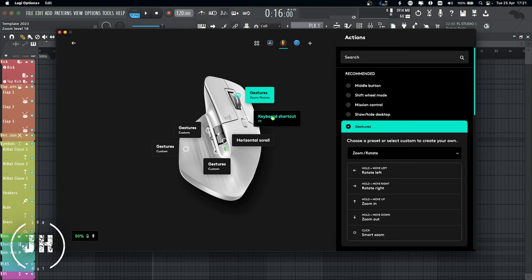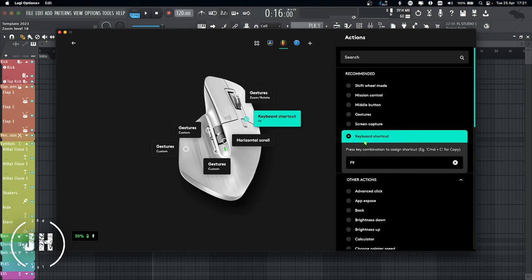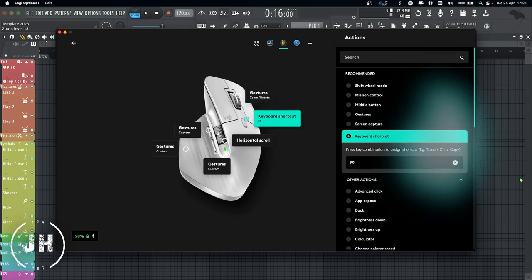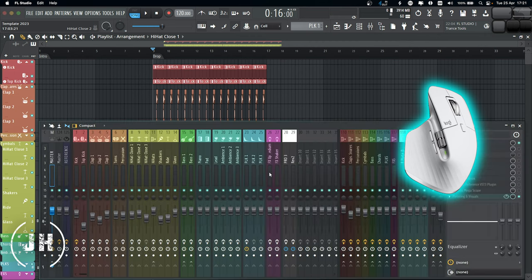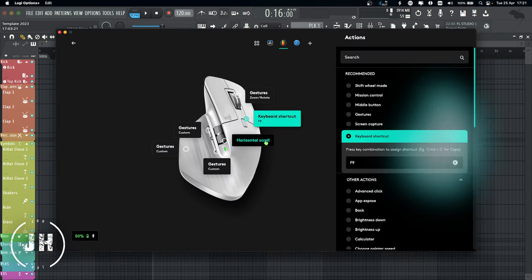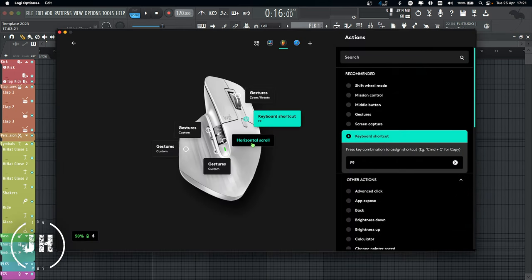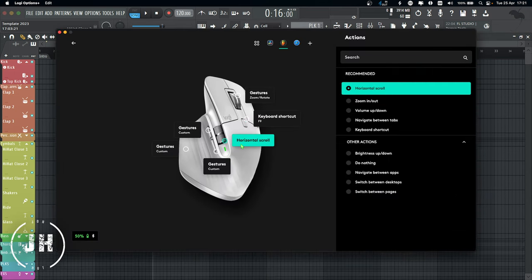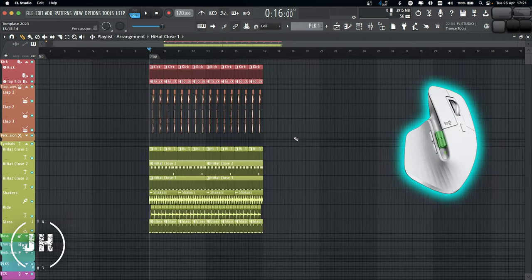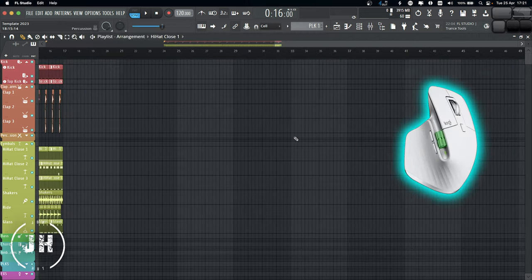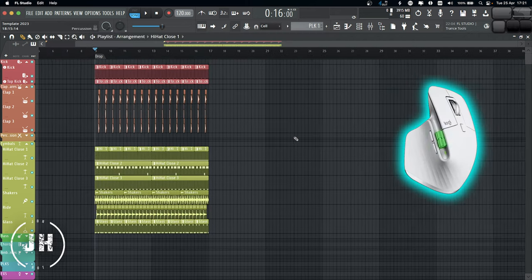Next, we have the mode shift button set as a keyboard shortcut, which is F9. Basically what it does is it shows and hides my mixer. Next, the thumb wheel — I have it set up for horizontal scroll, so I can go to the right and to the left.